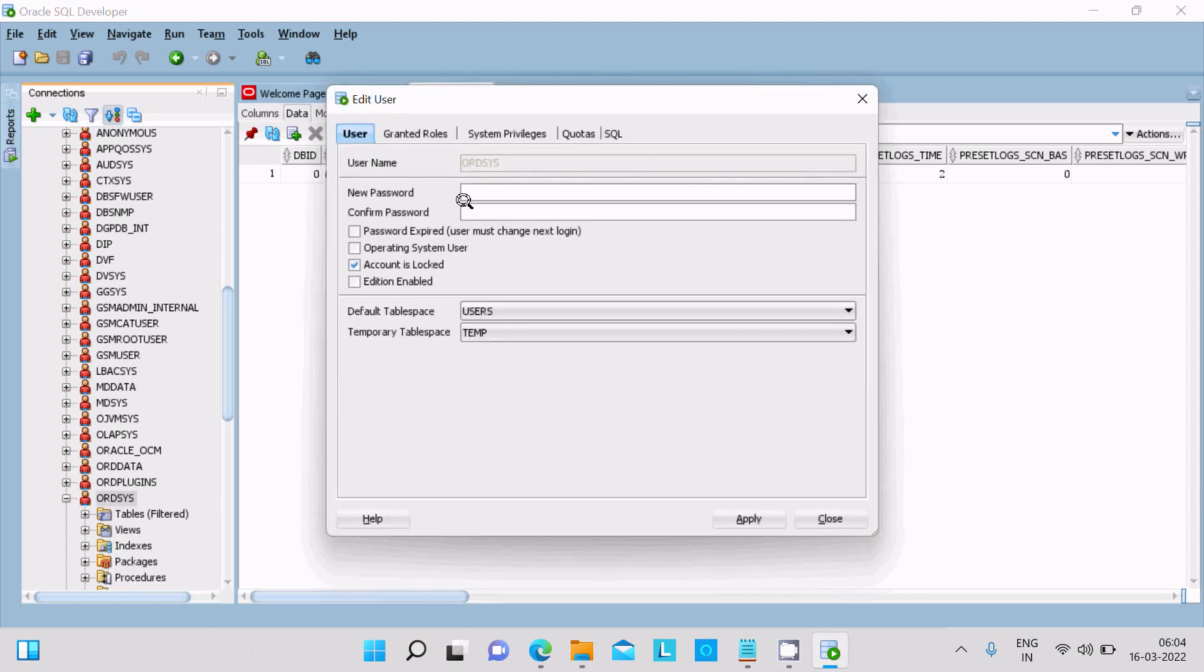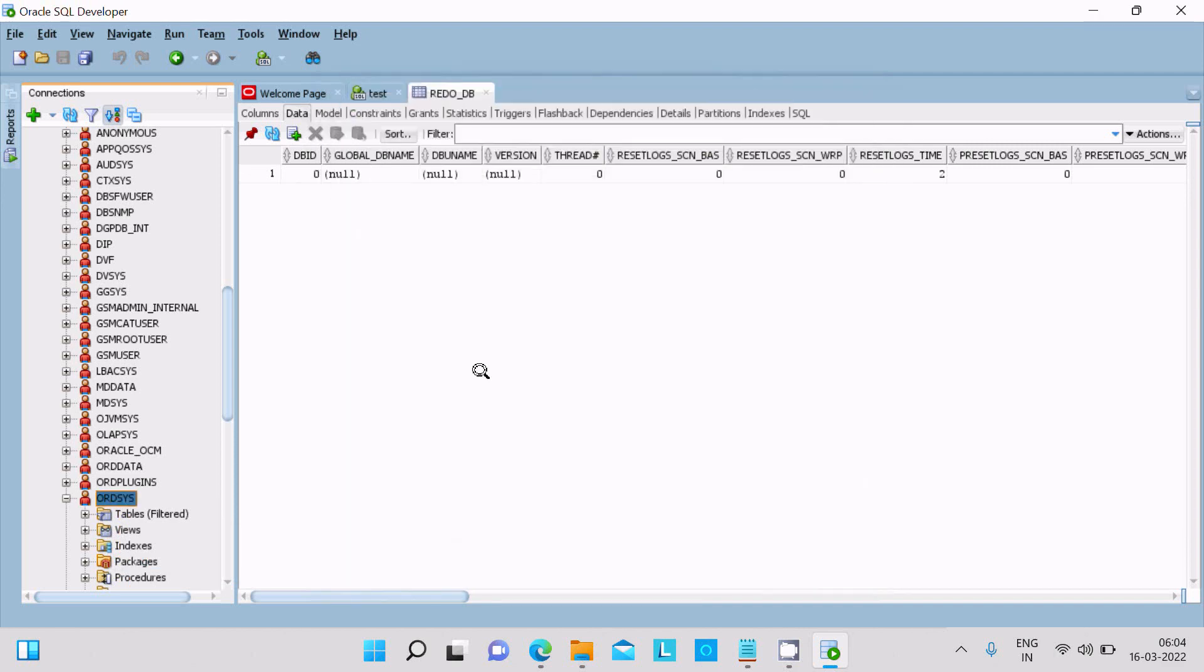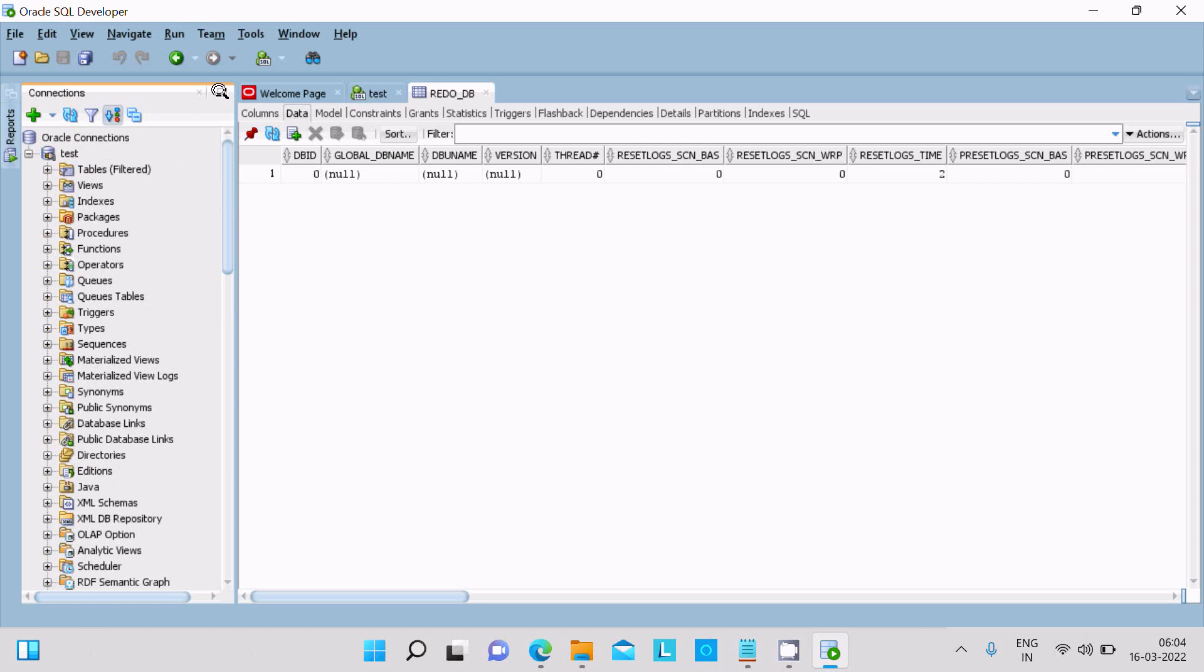And keep the new password, then you can utilize this user. So this is the way we can install Oracle SQL Developer 21 version, then connect with Oracle. So now this video is over. Thanks for watching, see you next week, thank you.